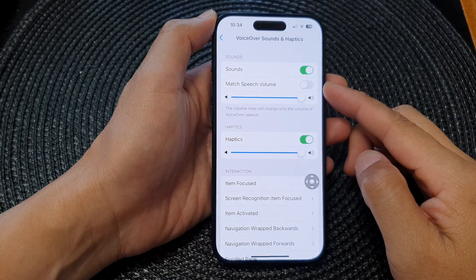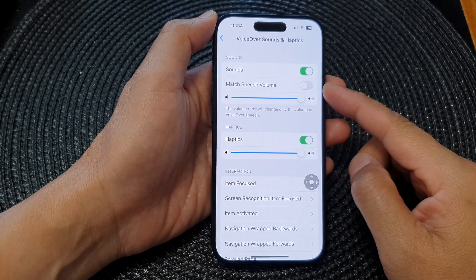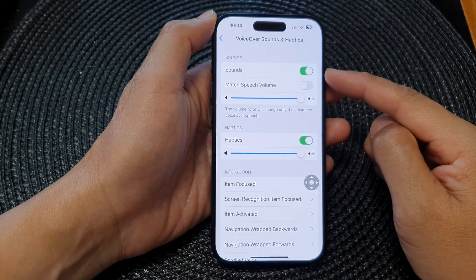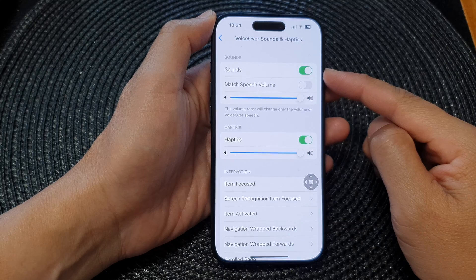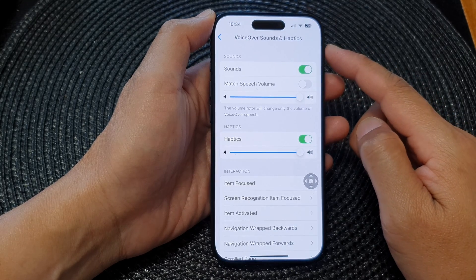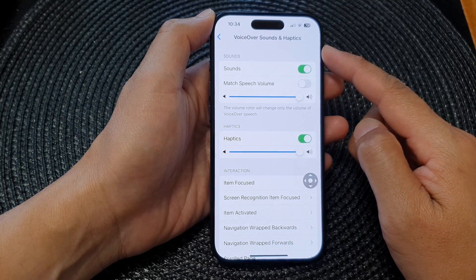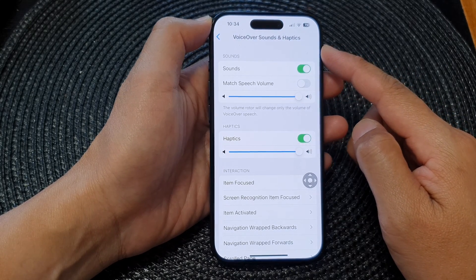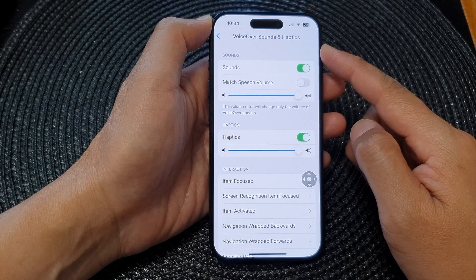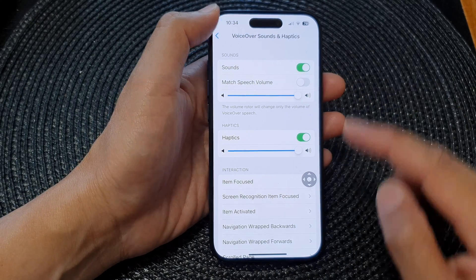In this video we're going to take a look at how you can turn on or turn off voiceover sounds and haptics on the iPhone 15 series.